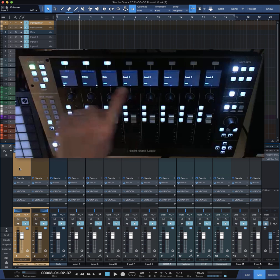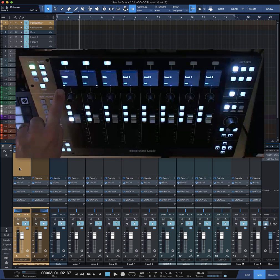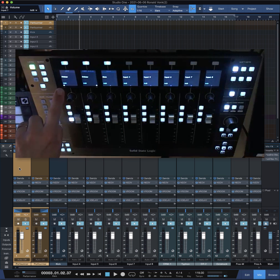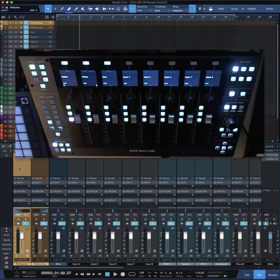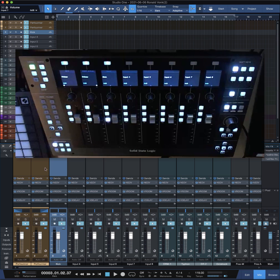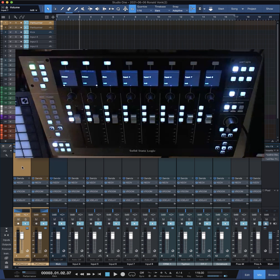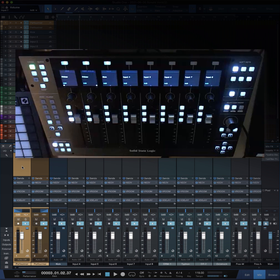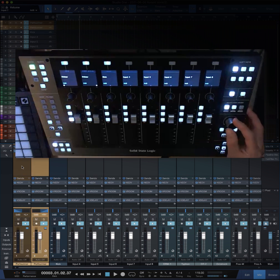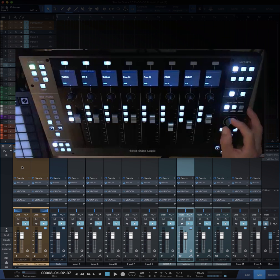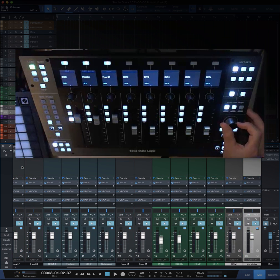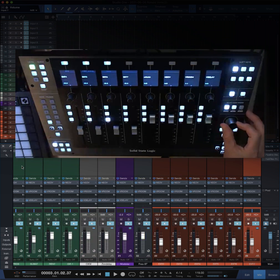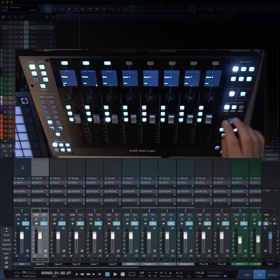What even makes it worse is that the channel names are shortened to eight characters I guess, and you don't have the nice colors which you have in Studio One itself, which makes navigating much easier. So what did I do? I figured out how to make it so when you move the channel button, the console in Studio One moves along.